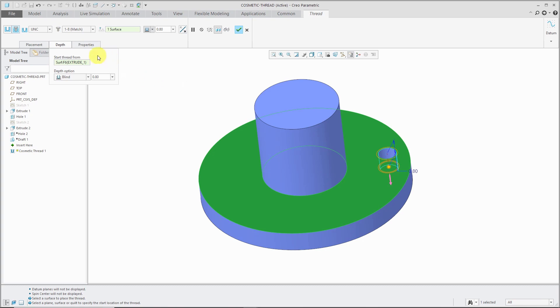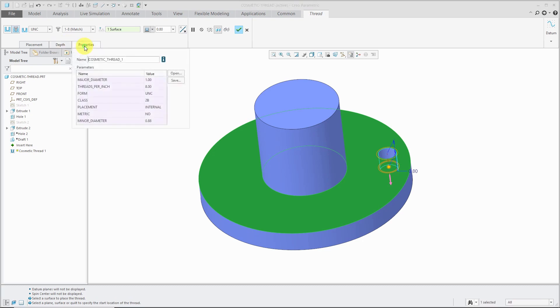Oh, by the way, there is a properties tab. From here, you can see all the different parameters that are created. We have the major diameter, the threads per inch, the form, the class, placement, metric, and minor diameter. You'll see when I generate a drawing in a couple minutes that we will have this same information.